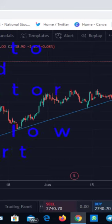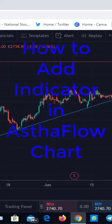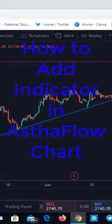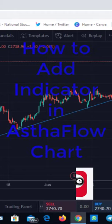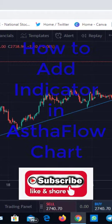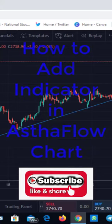Hi friends, this is Peter from Tech Analyst. Today we are going to see a tutorial on Asta Flow app - not in detail with all the parameters, only the portfolio part, because I have got a lot of messages on that area. I'm also covering the chart in the Asta Flow app, which people are asking about - specifically how to add indicators on that chart.